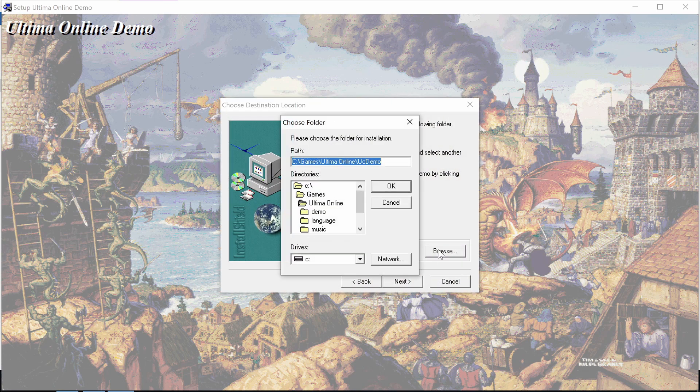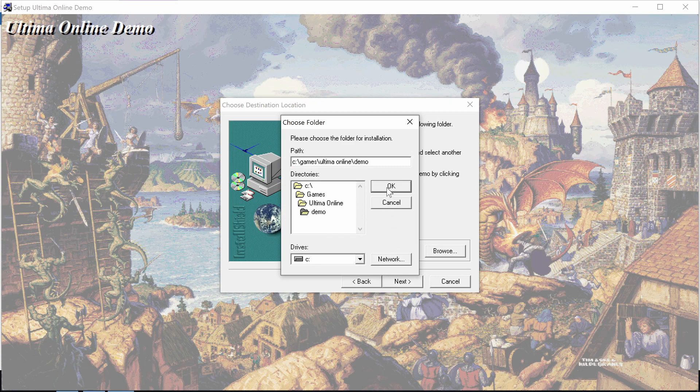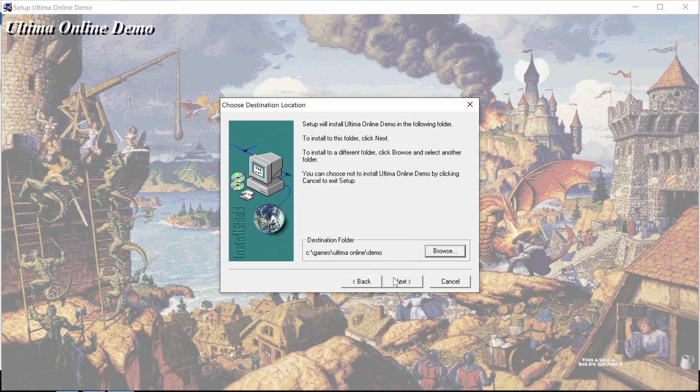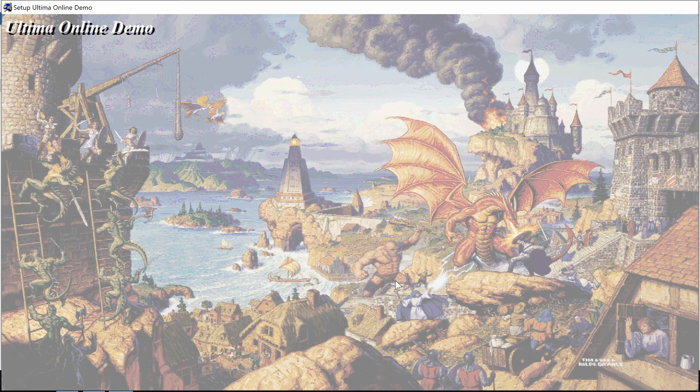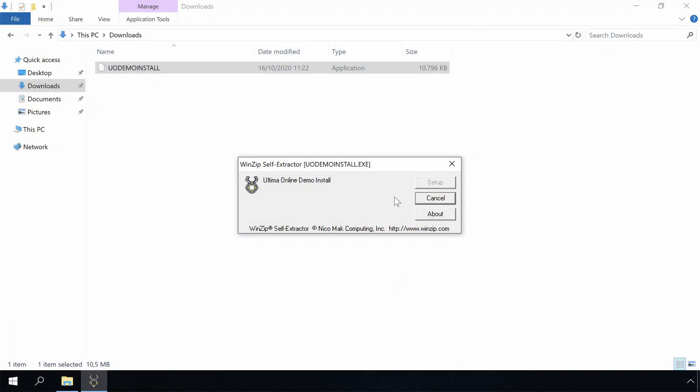Okay, we will choose the demo directory from Games\Ultima Online. The installer seems to hang, let's close it.